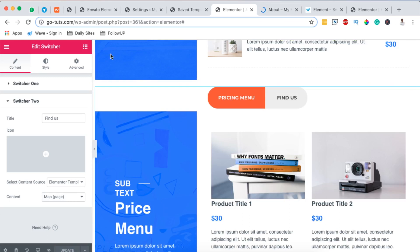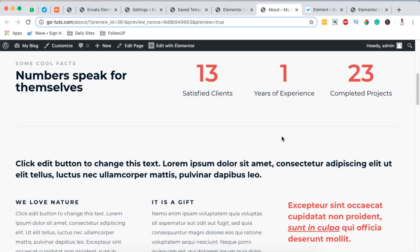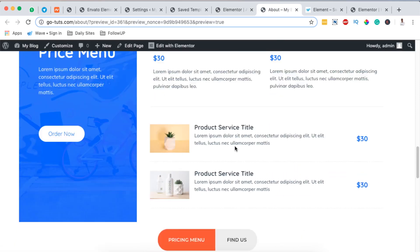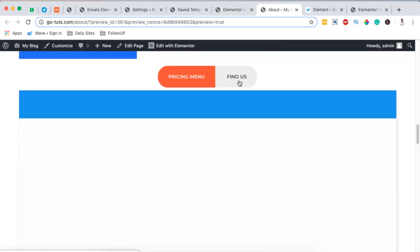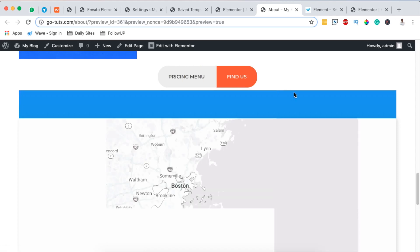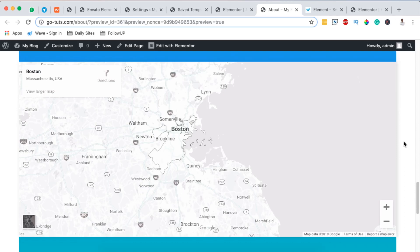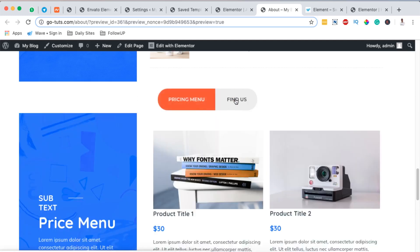Once updated, on the preview page we now have two sections — the one I showed at the start of the tutorial and the one we just created. We can switch between content using the content switcher. This is massive and an exciting way to showcase content — for example, yearly pricing versus lifetime pricing.